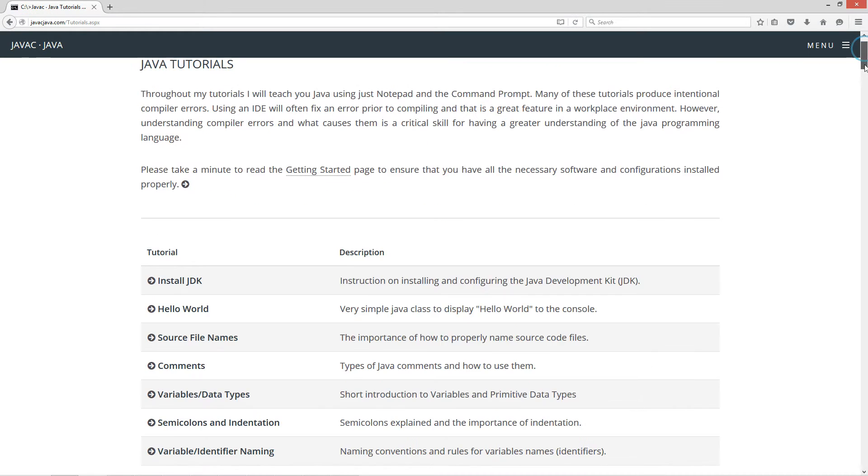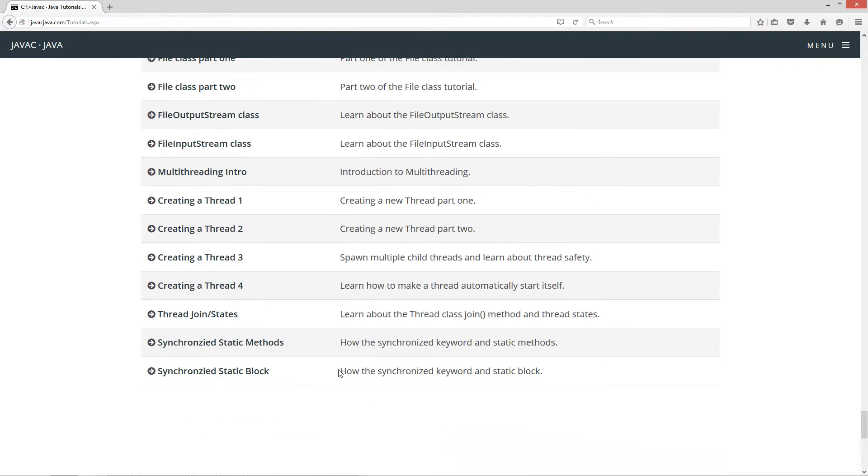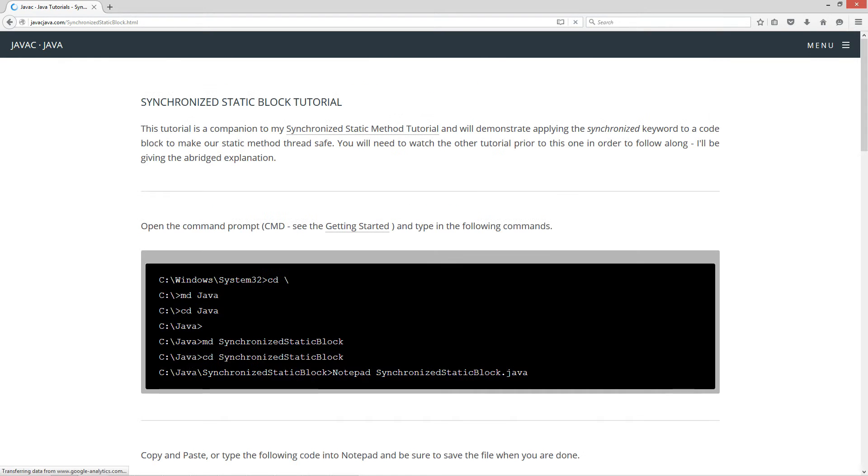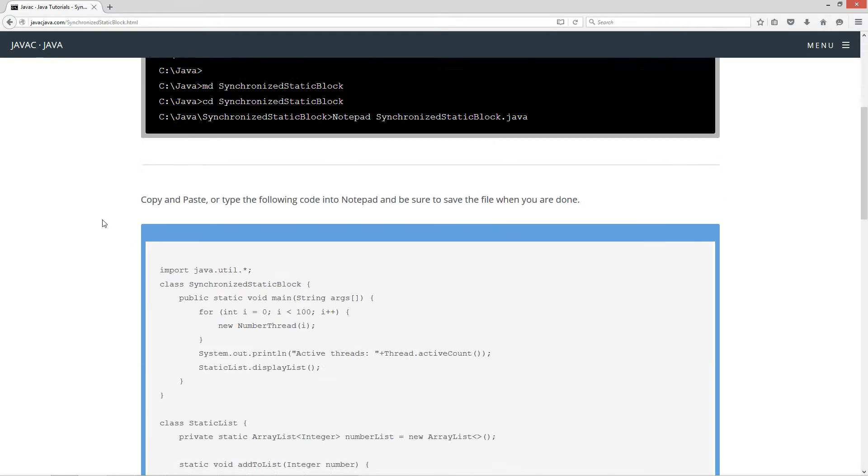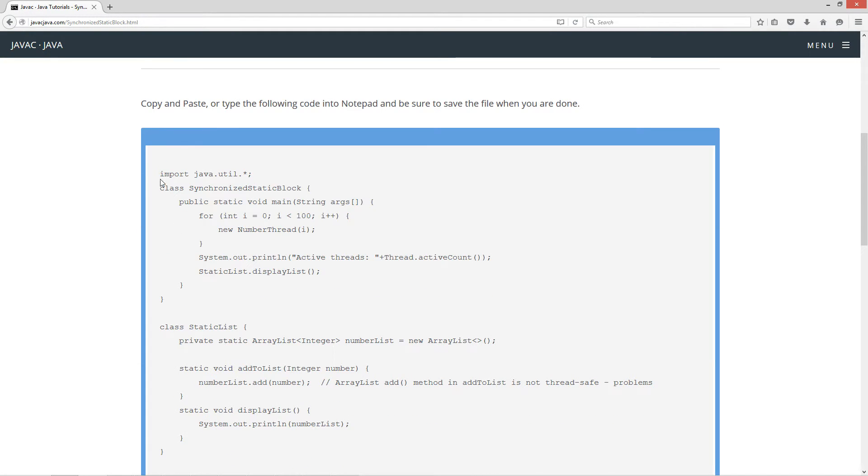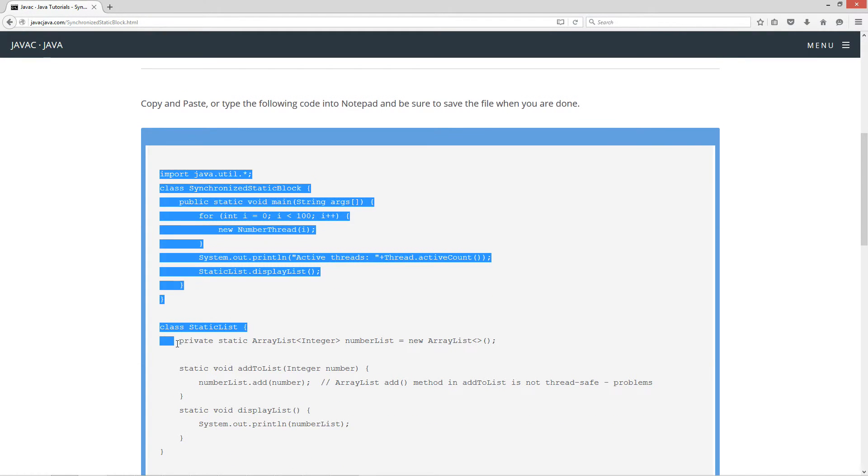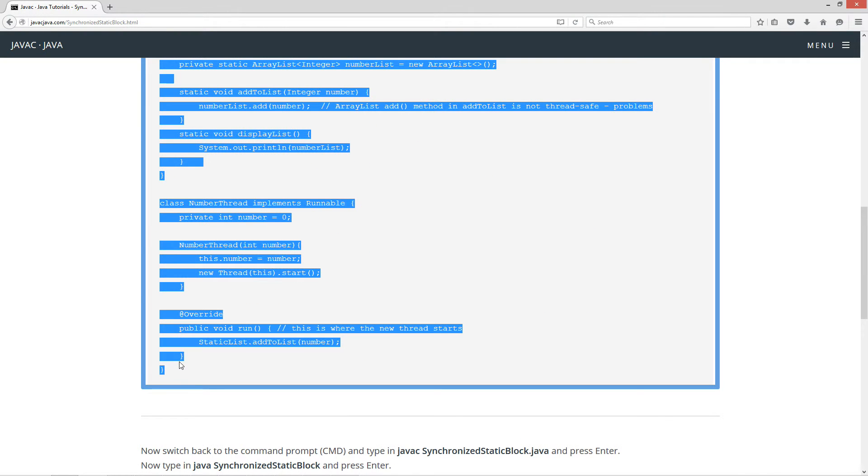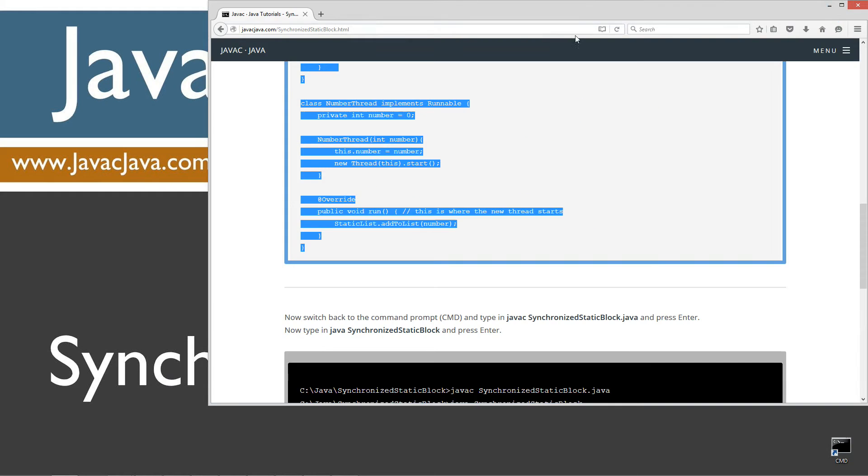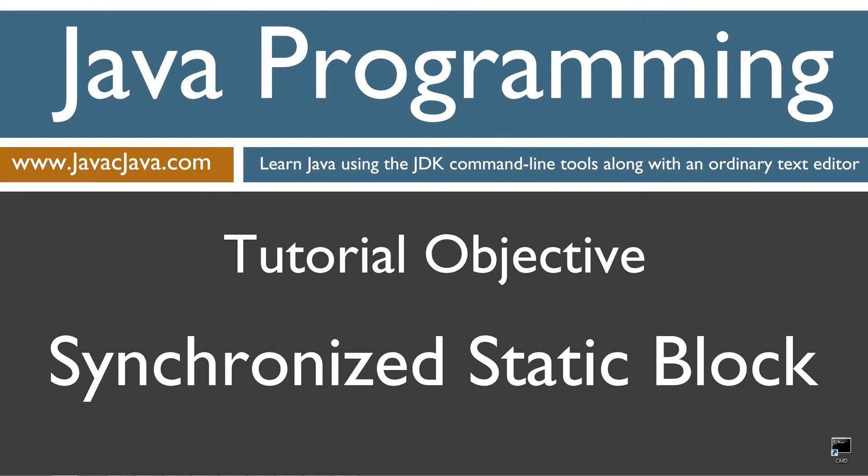So this tutorial is a companion to my synchronized static method tutorial and will demonstrate applying a synchronized keyword to a code block to make our static method thread safe. You will need to watch the other tutorial prior to this one in order to follow along. I'll basically be giving the abridged explanation. So let's go ahead and come down here, highlight the source code, control C to copy. Let's move the browser off screen.